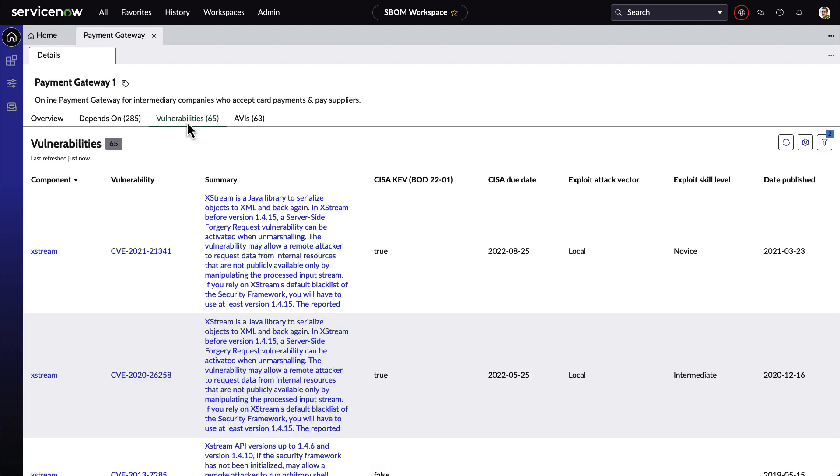We want to know which vulnerabilities are known for this application, and here we can see details about the vulnerability, including the CVE, attack vectors, and what skill level is required to exploit the vulnerability.